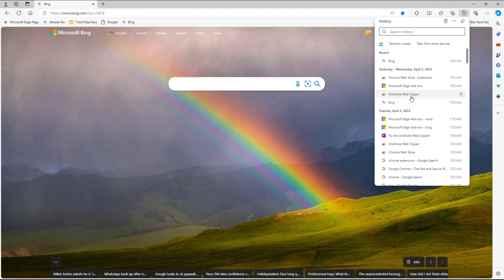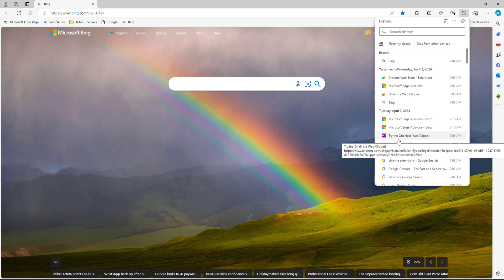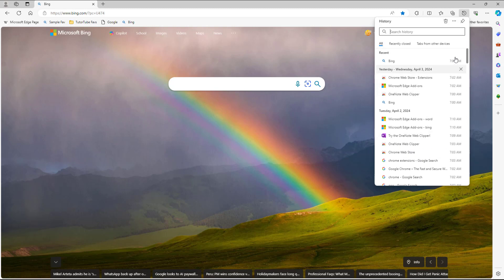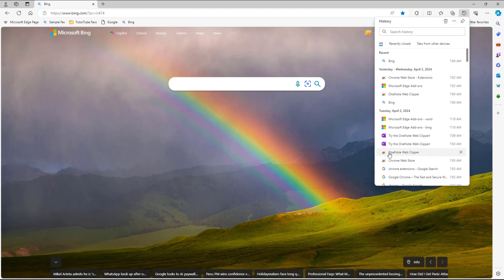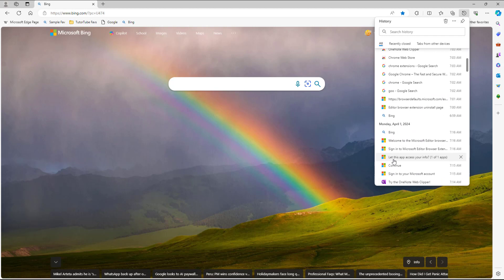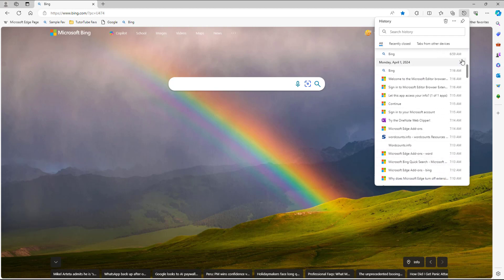You can see there are some duplicate histories here. You can hide them to save some space. To do that, click on the three dot button and then click on show duplicate pages, and you can see the duplicate pages.